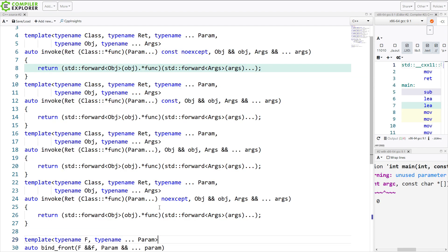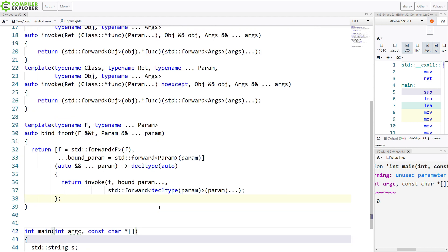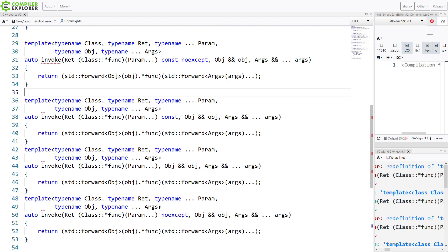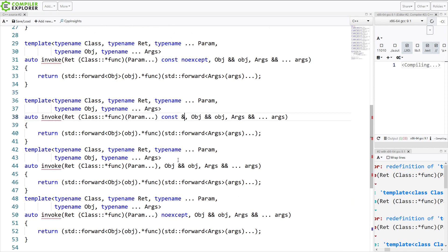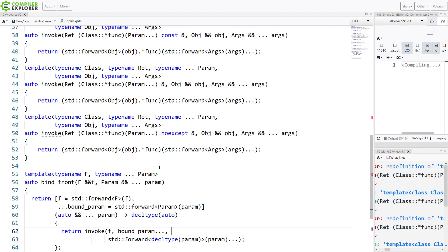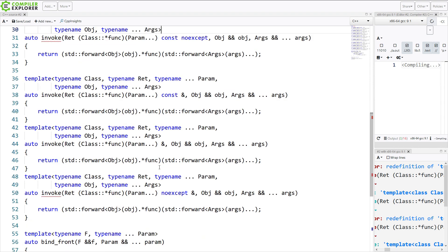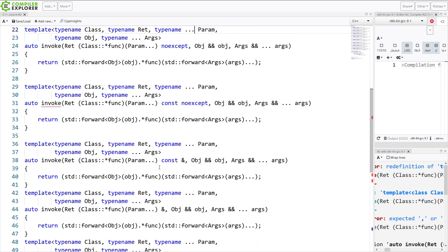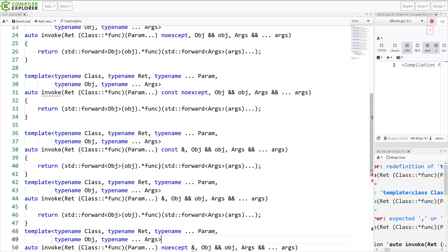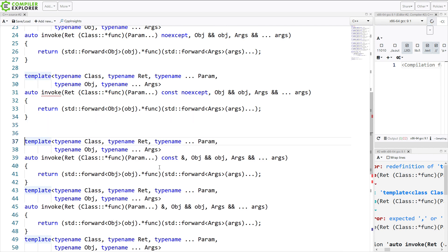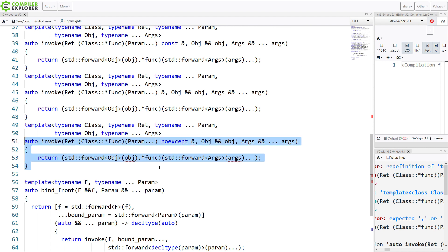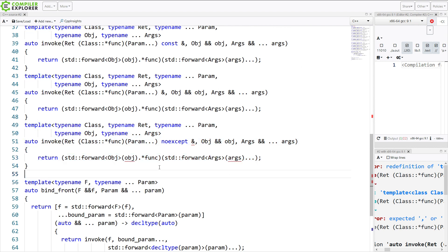But then we also are going to need versions that work with rValueQualified, this particular reference qualified overloads for all of these versions. Let's do that, that is one, two, one, two, three of them. I missed one somehow. That's the const, the non-const, and the noexcept. I need the const noexcept version here.